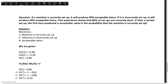In this video, I'm going to solve this question. If a machine is correctly set up, it will produce 90% acceptable items. If it is incorrectly set up, it will produce 30% acceptable items. Past experience shows that 80% of setups are correctly done. If after a certain setup, the first item produced is acceptable, what is the probability that the machine is correctly set up?